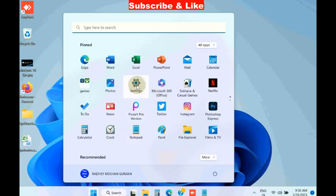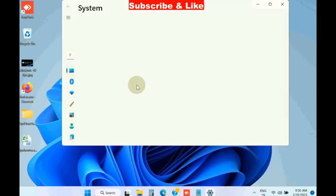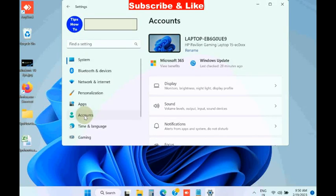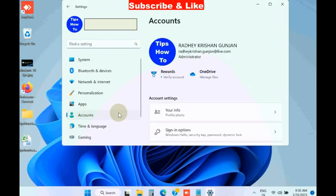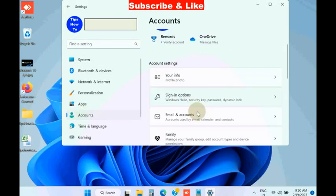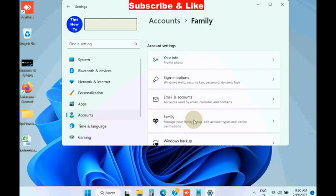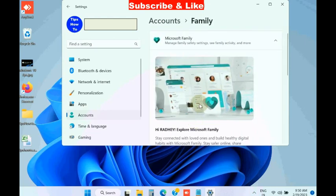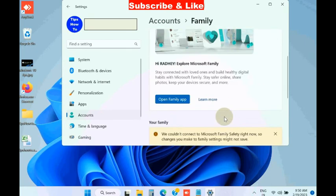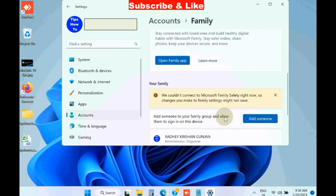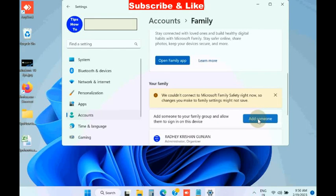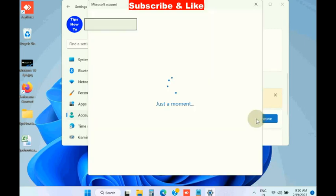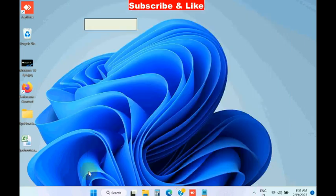Open Windows Settings, from the left pane go to Accounts, then from the right pane scroll down and click on Family and Other Users. Here, choose the option and click on the button 'Add someone', then follow the on-screen instructions to complete the process and create another account.